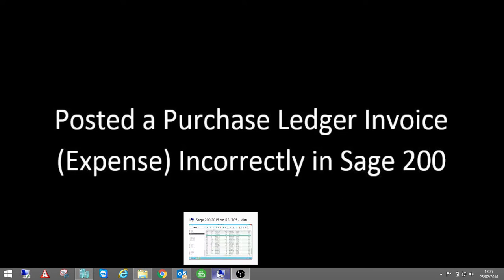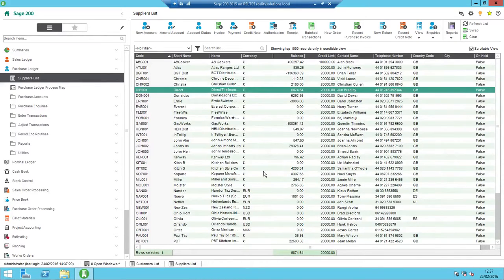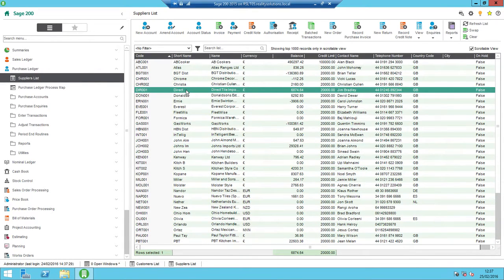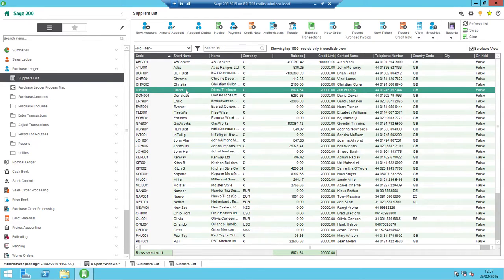I'm just going to open the software up. So the details that we're looking at is against this account, Direct Tile Imports on our test data. This is an account that is a standard sterling account, so quite important, there's currency.